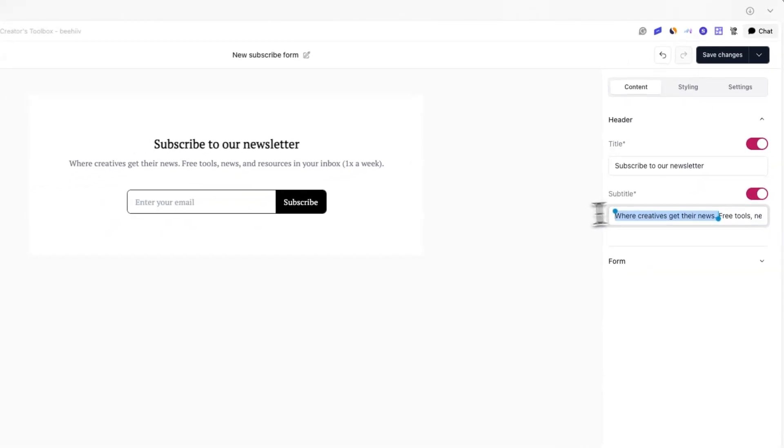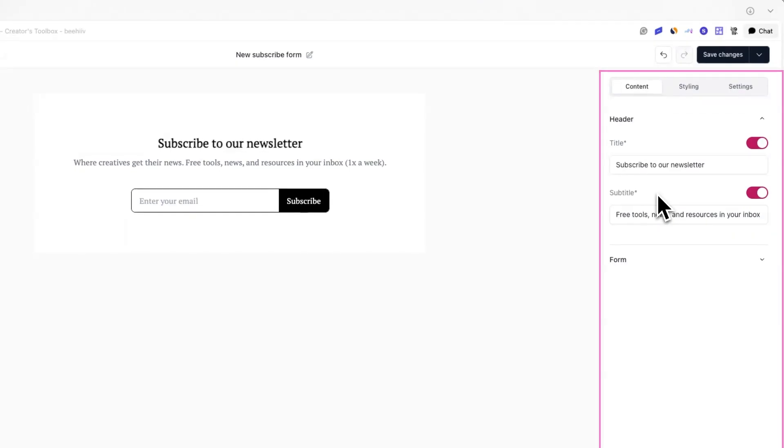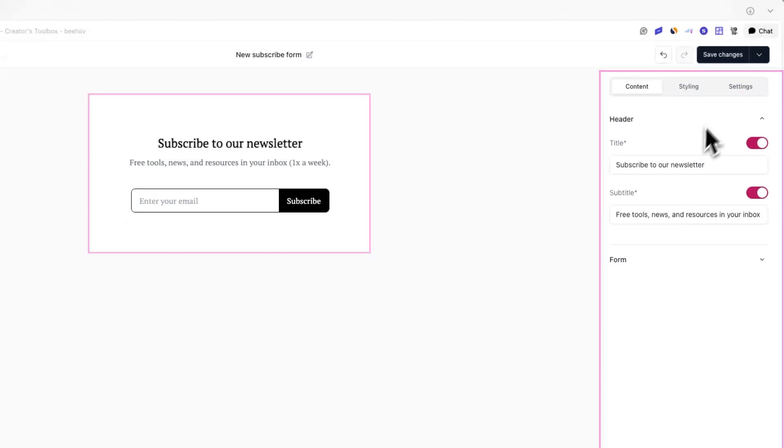Any changes you make on the right-hand side will instantly be reflected in the preview on the left-hand side. Additionally, you can customize what fields show up in your subscribe form.